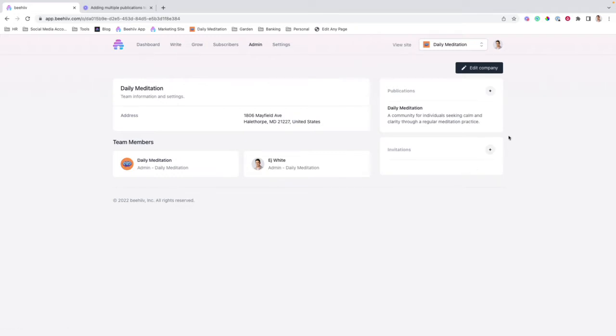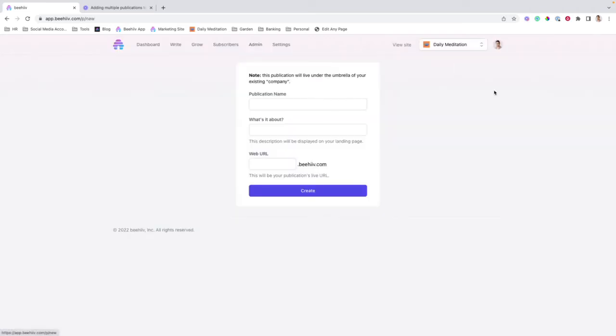Once you're on those premium plans, the pro or growth plan, you'll be able to see this plus mark, which will allow you to create a new publication.